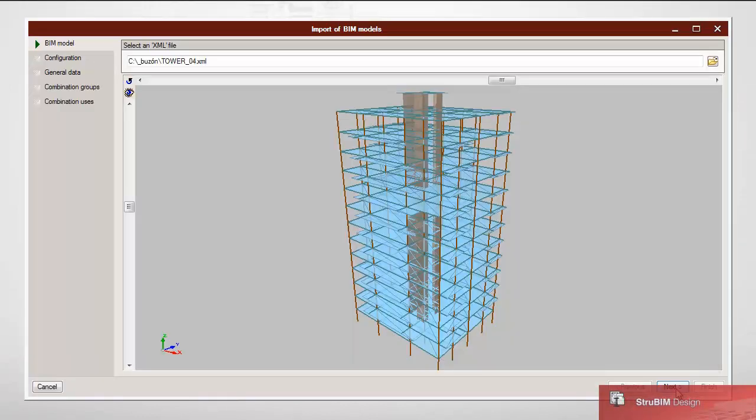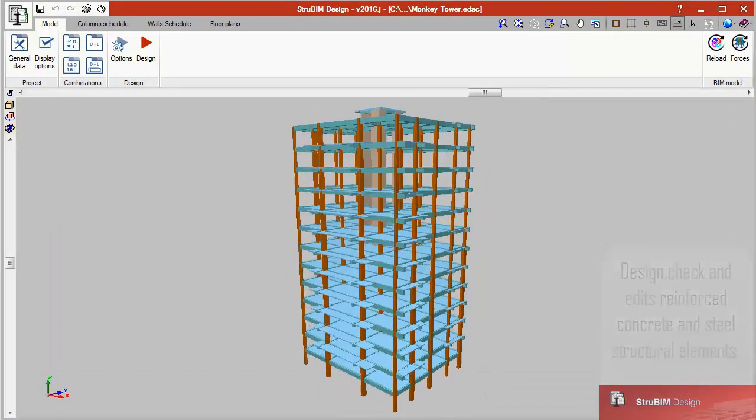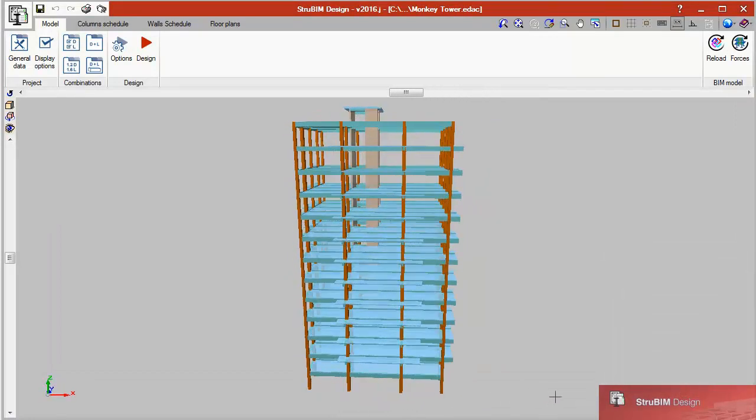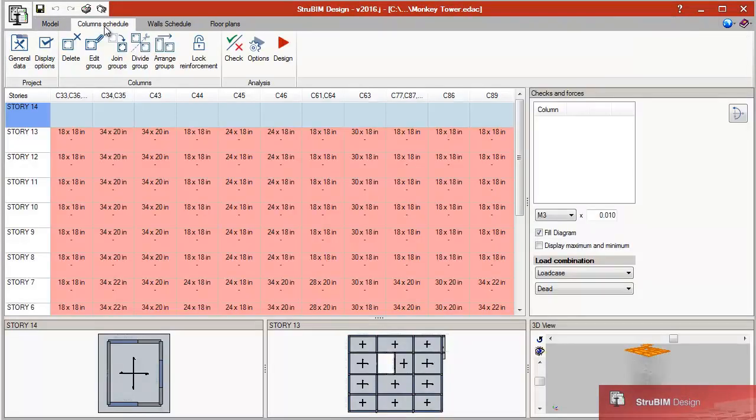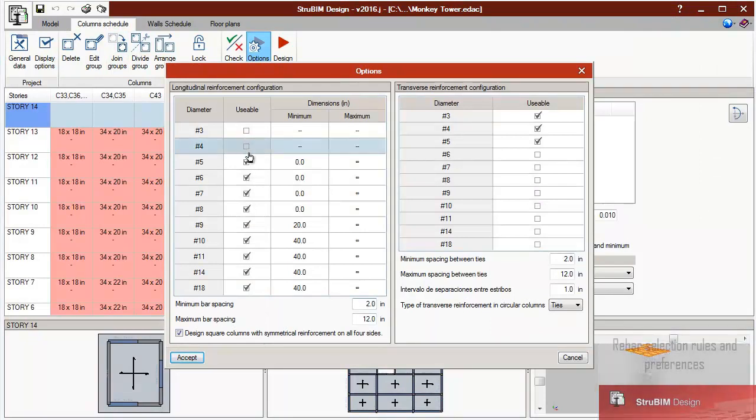StruBIM Design. StruBIM Design is a tool which designs, checks, and edits reinforced concrete and steel structural elements based on a structural model and a calculated analysis model.